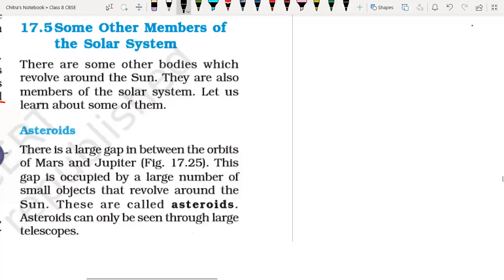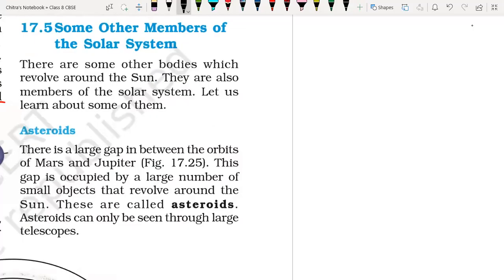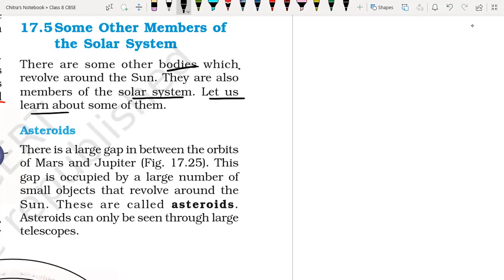Hello everyone. Now we're going to start some other members of the solar system, from our chapter called 'Stars and the Solar System'. So what are other members of the solar system? We already discussed about stars, different planets, and satellites. Now we're going to discuss about some other members of the solar system like asteroids and meteors. There are some other bodies which revolve around the sun, other than the planets, that are also members of the solar system. Let us learn about such members one by one.